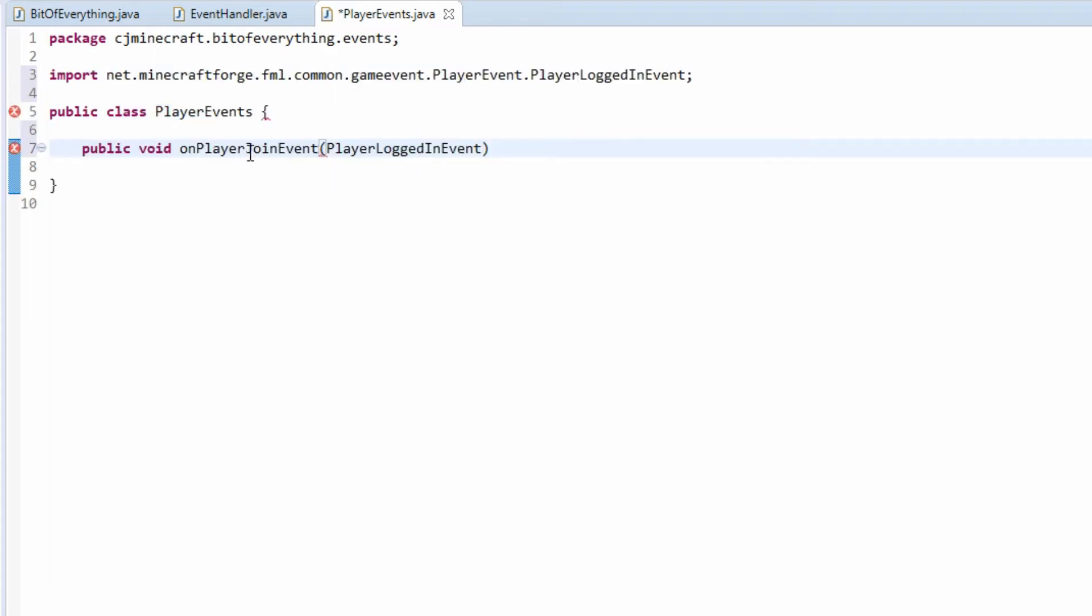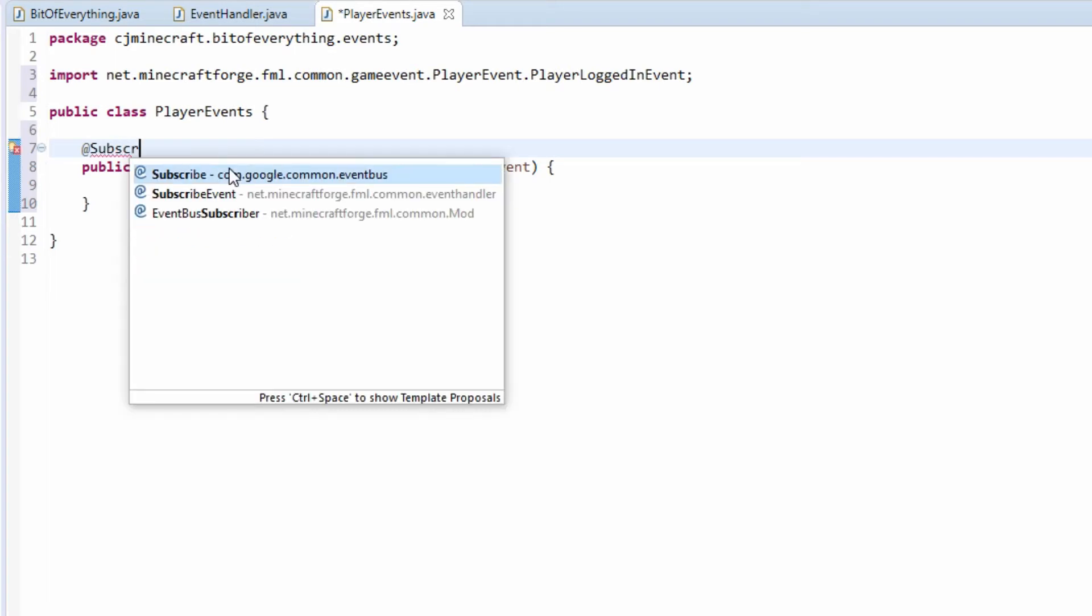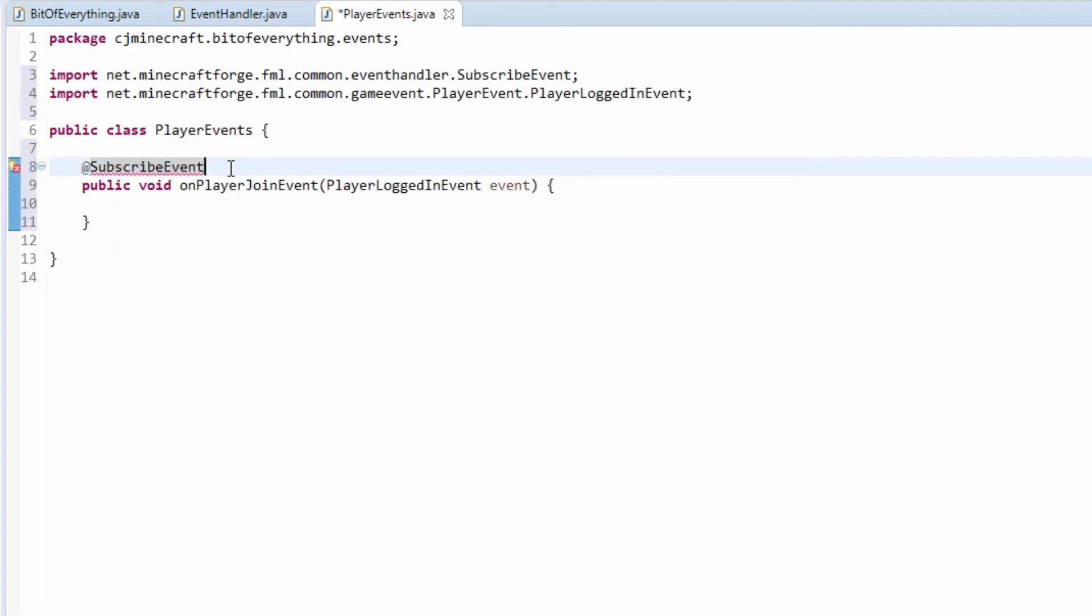On player join event and player login. We need to make sure that we put @SubscribeEvent, and like so we've registered our event. So quite simply to do this, all we need to do is...